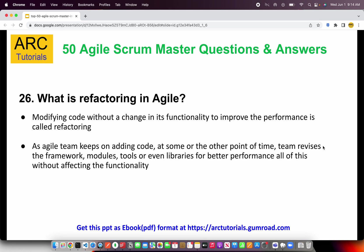Now, what is refactoring in agile? Modifying code without a change in its functionality to improve performance is called refactoring. For example, if a service takes 20 milliseconds and you want to improve its performance without changing its functionality, that process is called refactoring. It often involves upgrading modules, libraries, or tools for logging, and these items are called tech debt in agile. Every refactoring ticket in a sprint should be given story points.